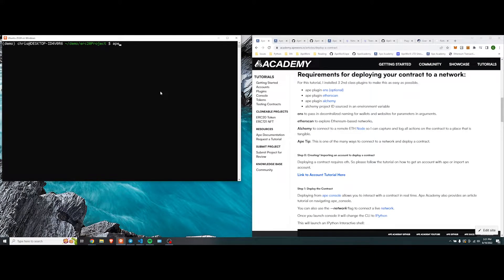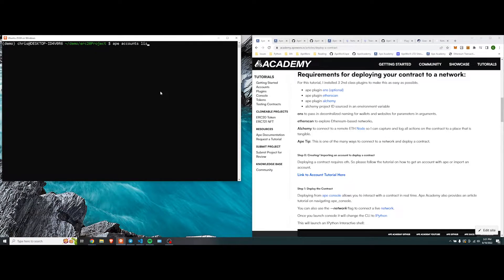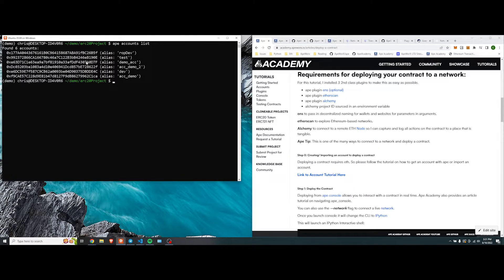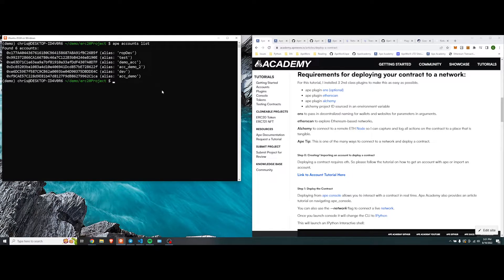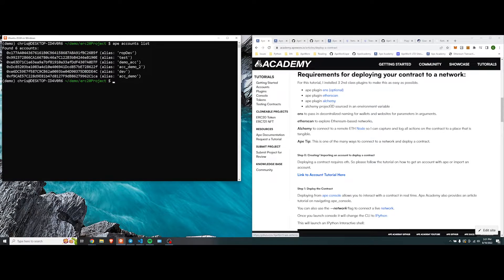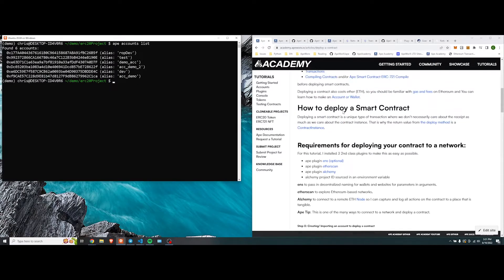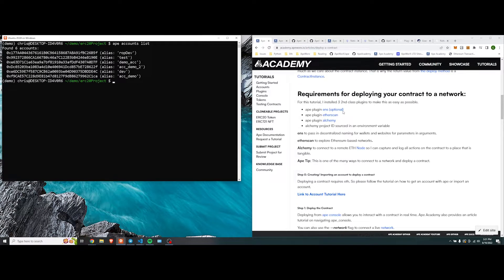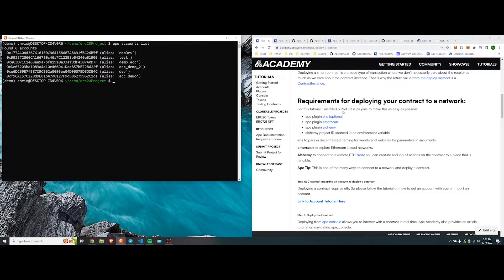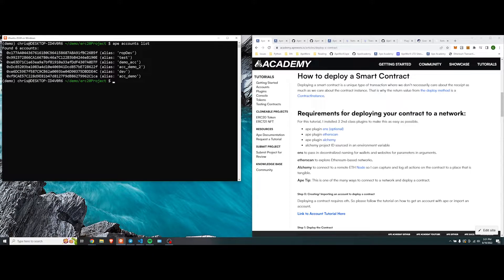So if you look at it, we're going to do ape accounts list, and I have a bunch of accounts that have been generated or imported, and they have some sort of gas money in there. Let's just get started. How to deploy a smart contract.